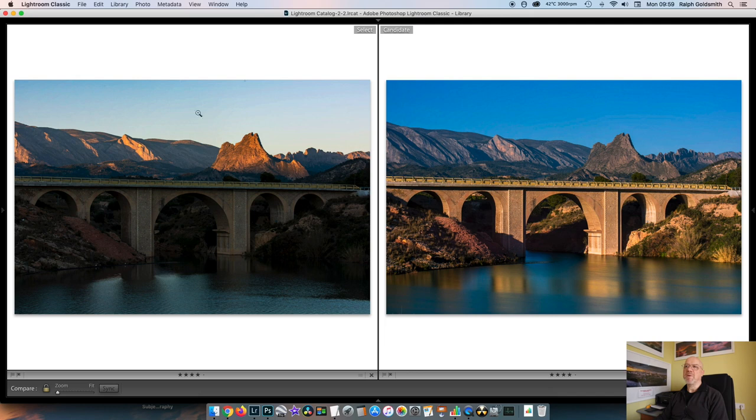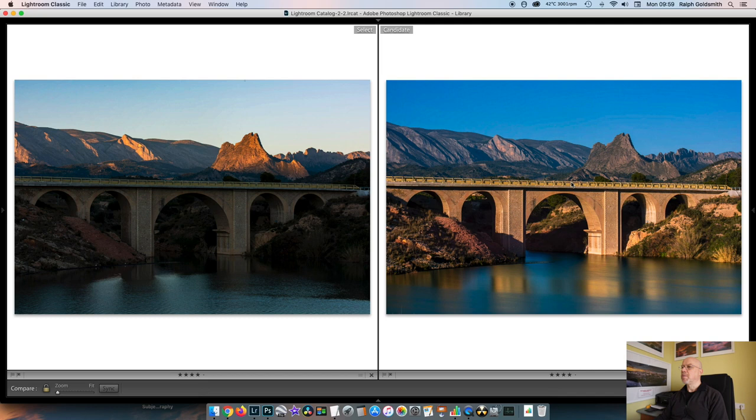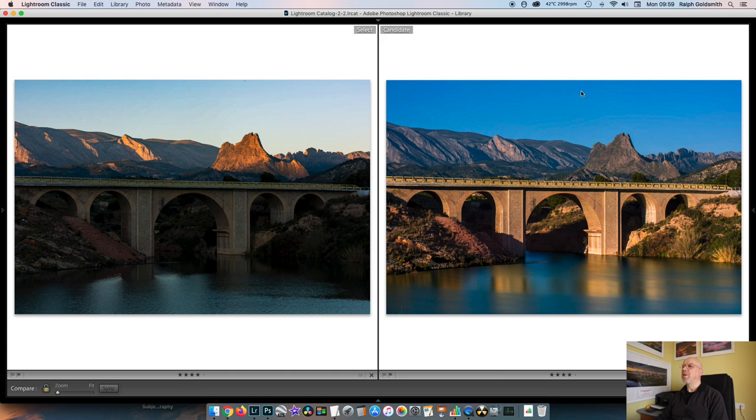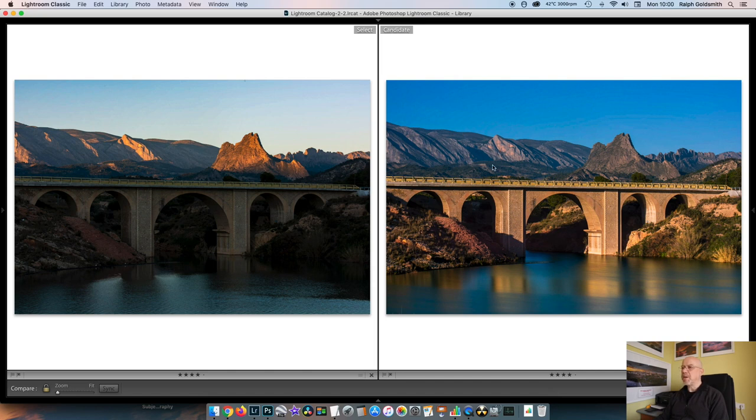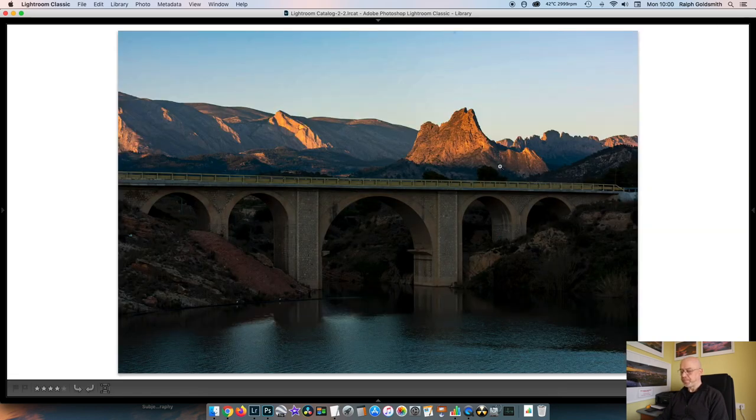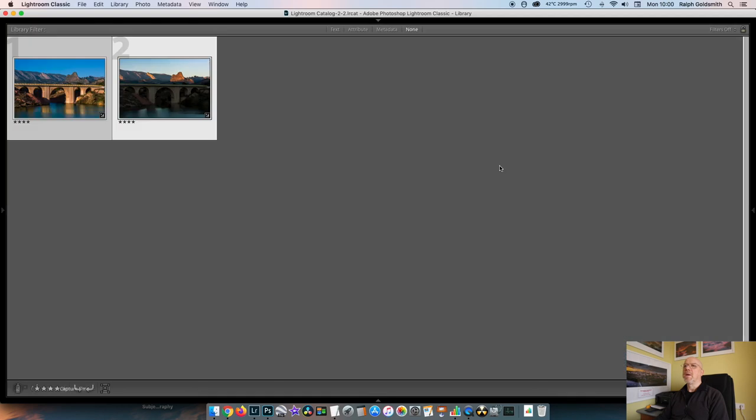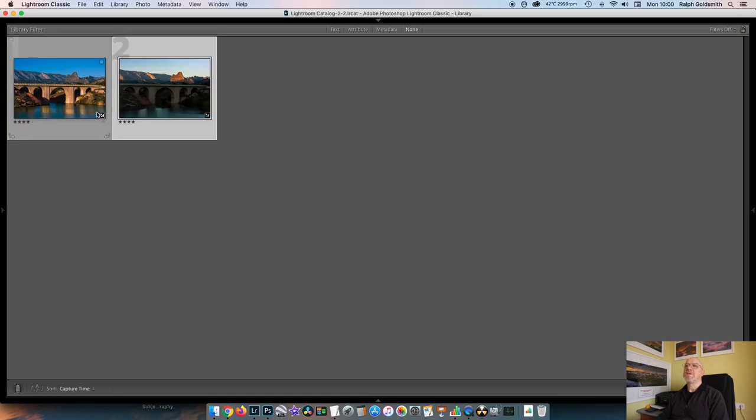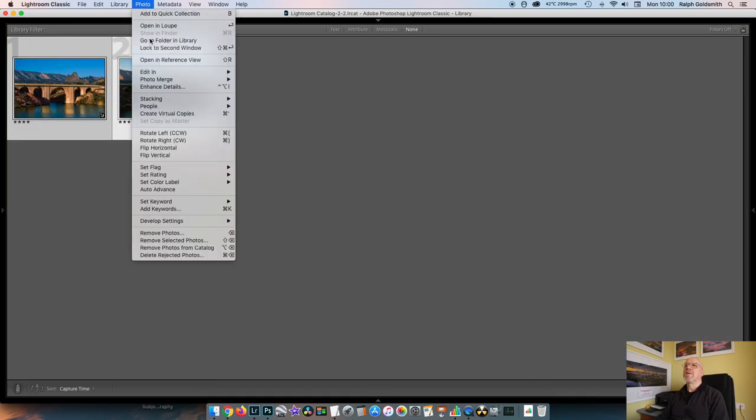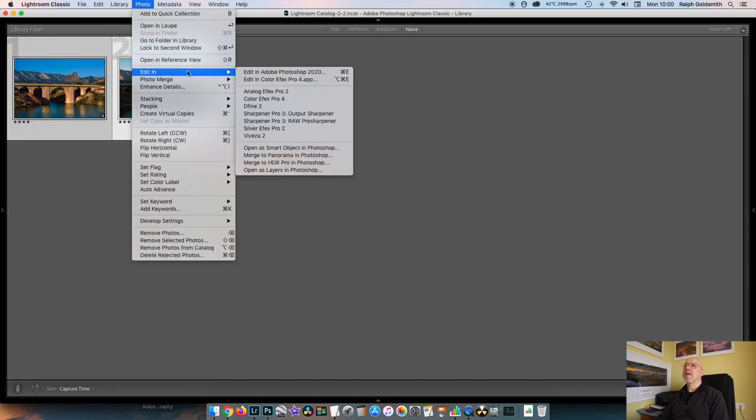So my original thought was that everything below the bridge was going to be from this image and everything above was going to be from this image. But practically speaking, what we ended up with was everything below the bridge from this image, the mountains from this image, but then I brought some of the sky back in from this image and I'll show you exactly how I did that.